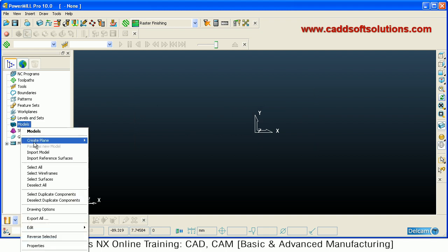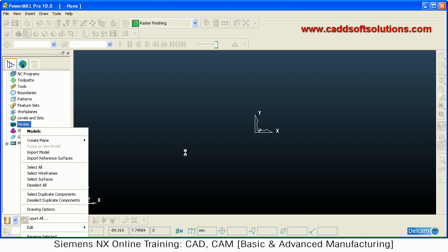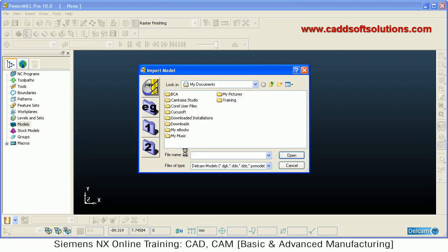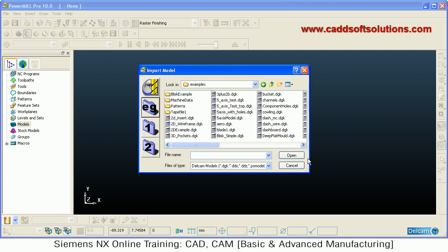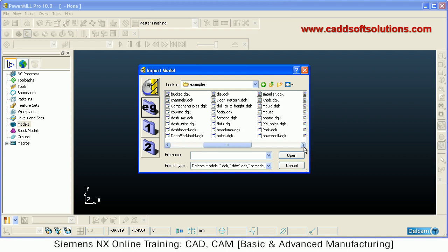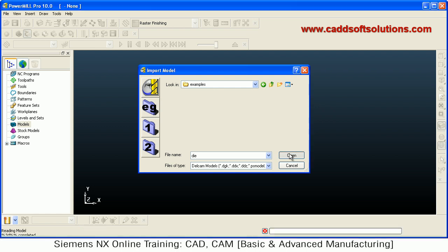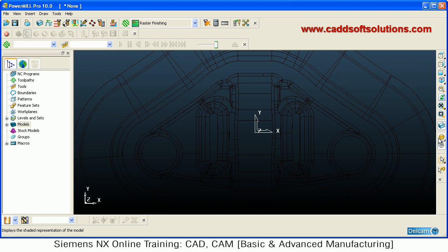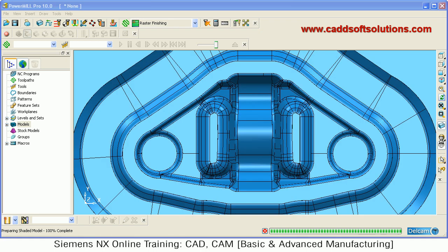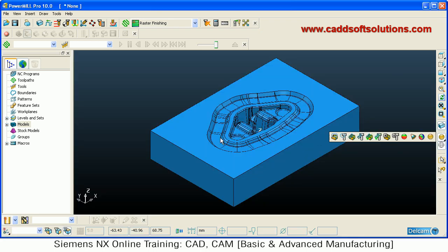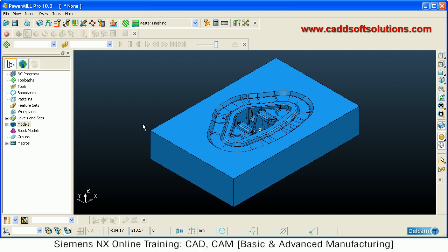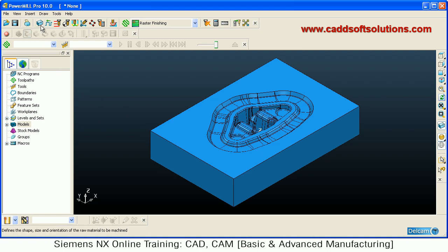First we will import the model by right-clicking on the model and clicking on EG, then select the model. Insert the model in isometric view.